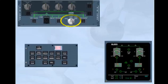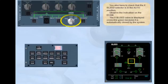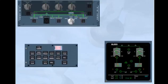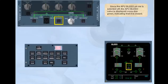Observe the indication on the ECAM. The cross bleed valve is displayed cross-line green because it is automatically closed by the system. Since the APU bleed push button switch is selected off, the APU bleed valve is displayed cross-line green, indicating that it is closed.